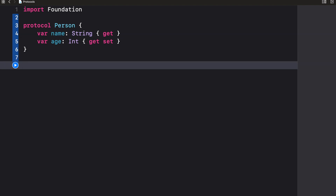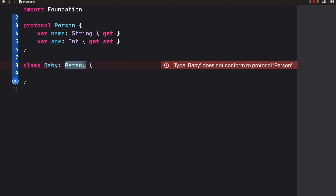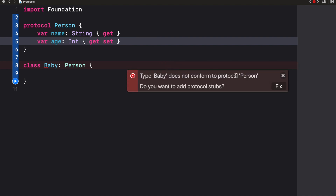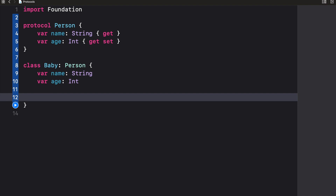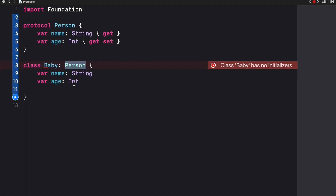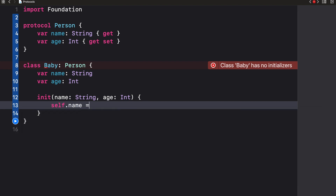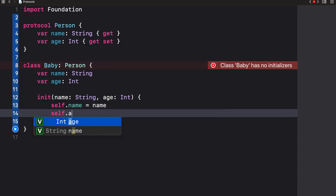Now we're going to create a class called Baby and I want this class to conform to this protocol. To do that I'm just going to use a colon followed by the name of the protocol — so 'Person' like that. Whenever we conform to a protocol, we have to implement the properties or methods defined within the protocol — in our case 'name' and 'age'. So I'm just going to click fix. Now we have a class with two properties, name and age, that conform to the protocol Person. I'll quickly create an initializer — 'init' with 'name: String' and 'age: Int', setting 'self.name = name' and 'self.age = age'.